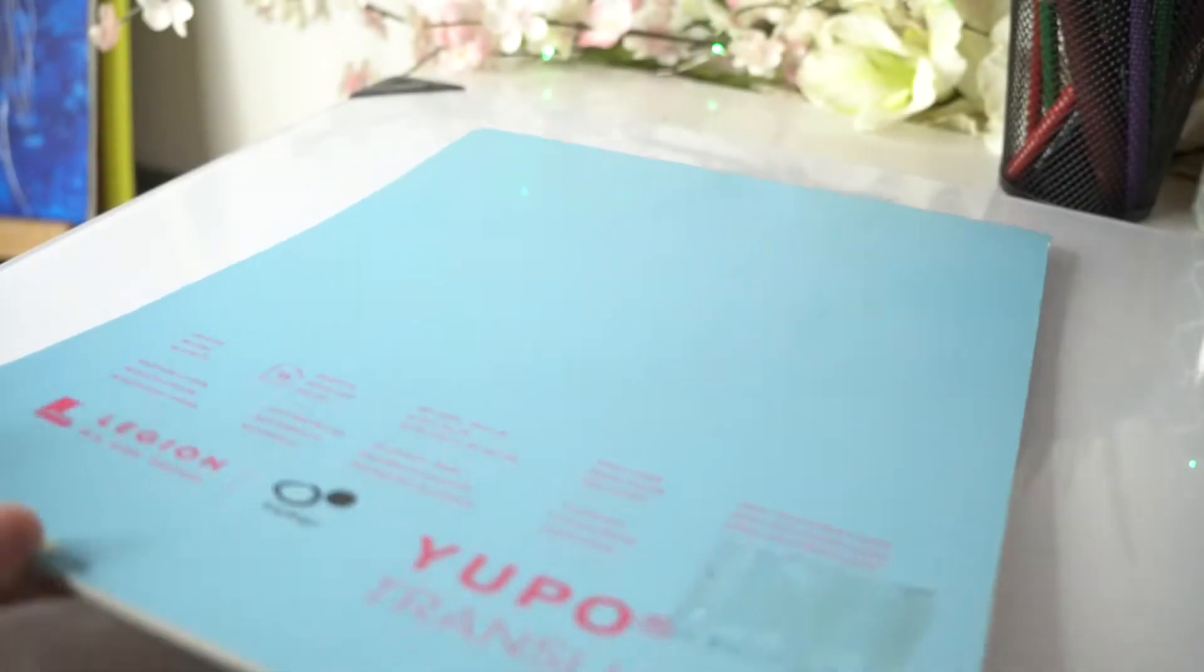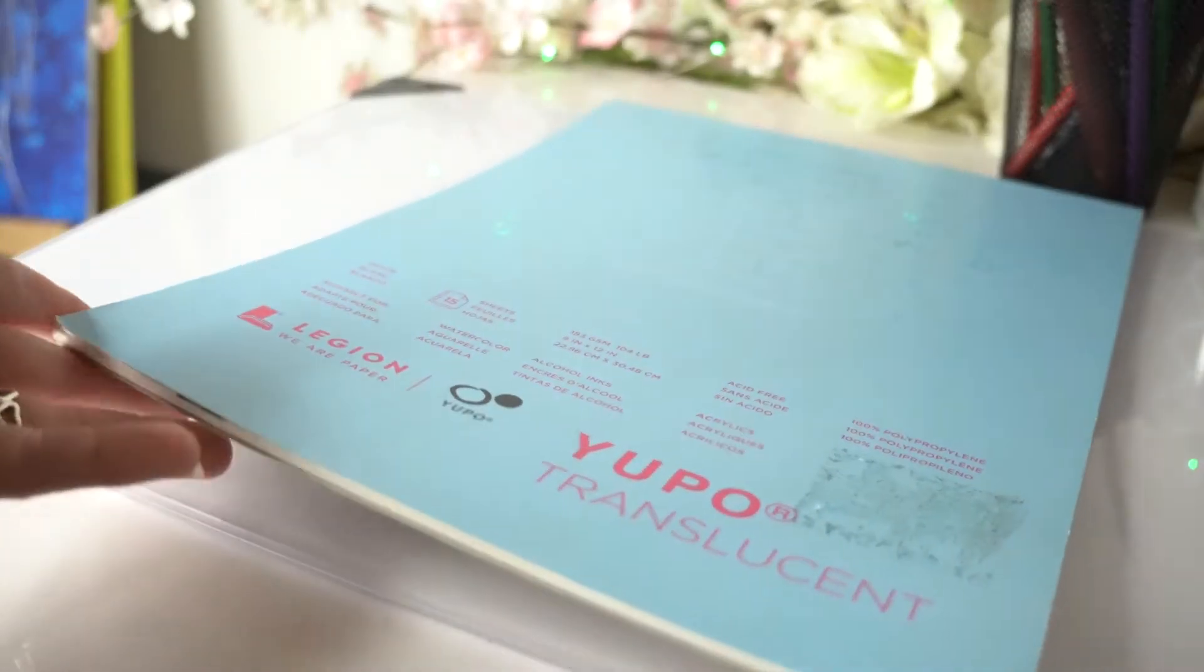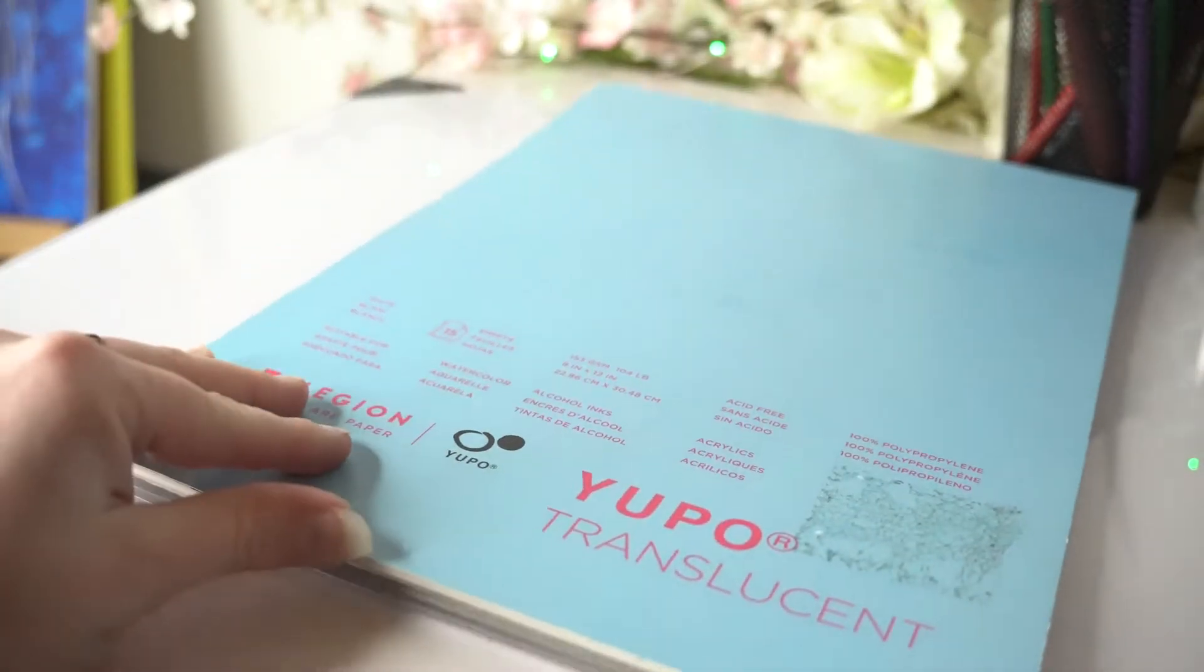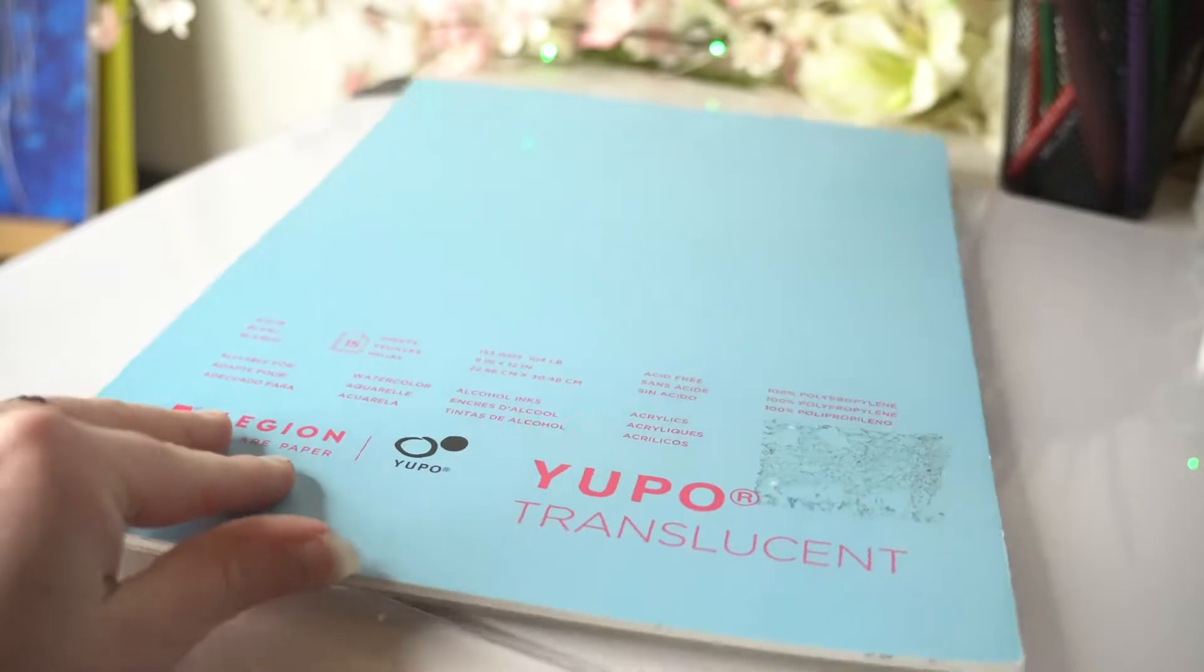Today I'm going to be sharing my experience of Yupo paper, specifically transparent Yupo paper.